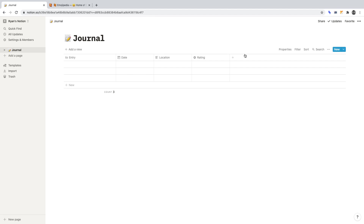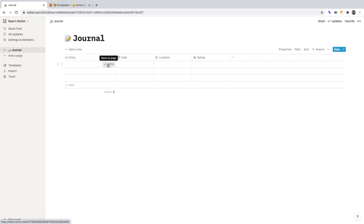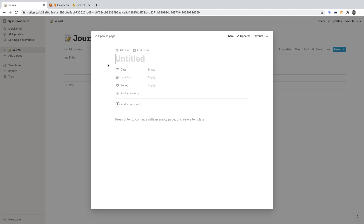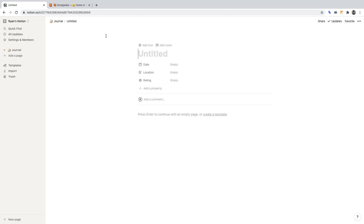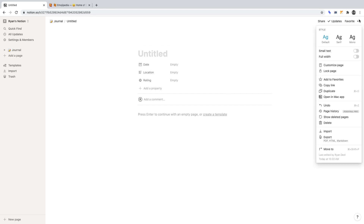What we've done is create the foundation for each journal entry. Let's move on to creating the template for each journal entry. Each row is essentially a new page for a journal entry. Let's click Open to create our template. I'm going to click Open as a page so it expands the view. I'll click on the ellipses in the top right and set the style to Mono — everything else I will leave the same. This is a personal preference.